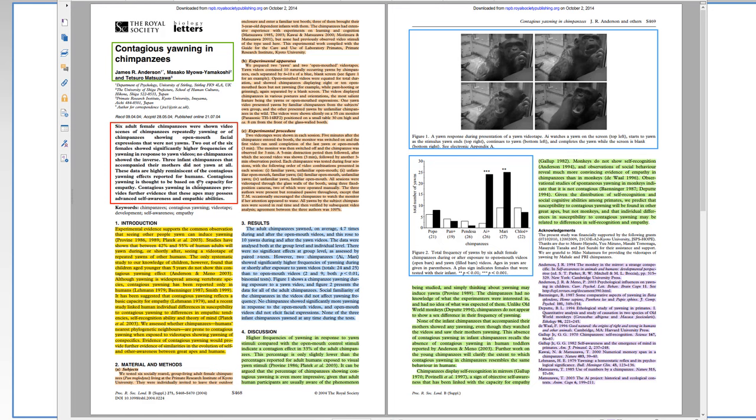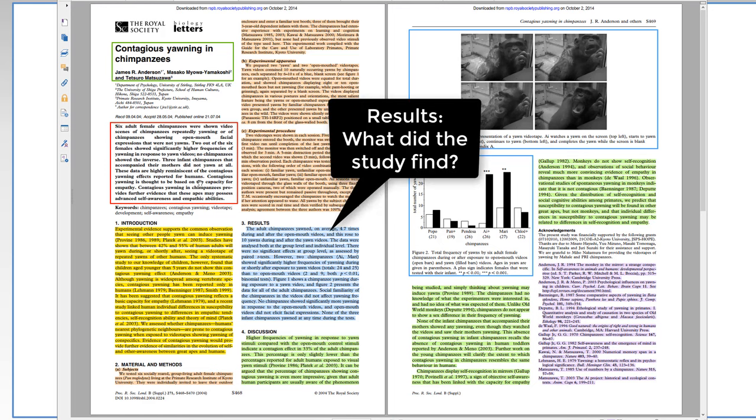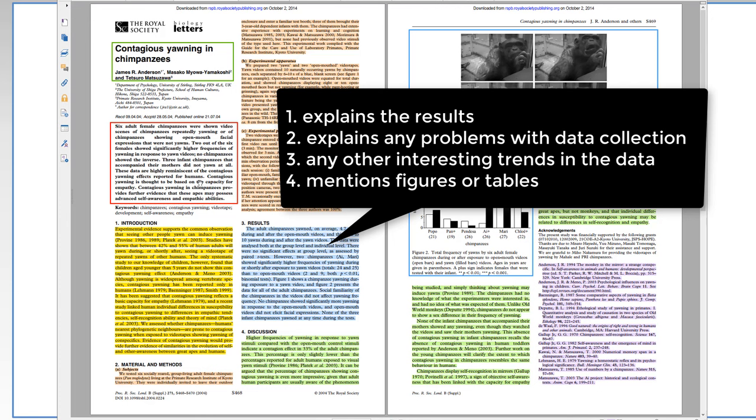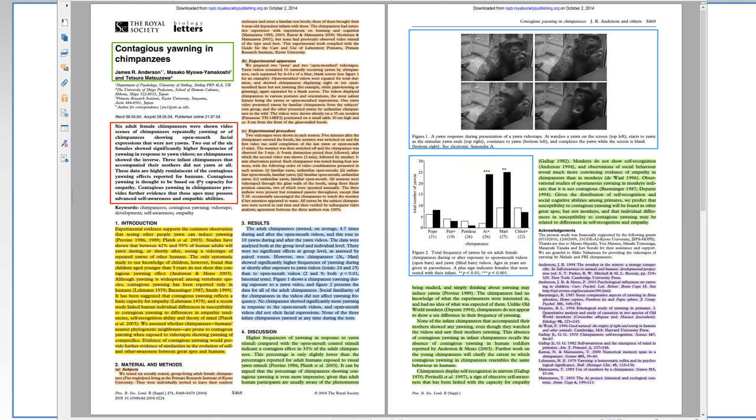Okay, the next section is the results. This section answers the question, what did the study find? So, it explains the results of the study. It explains any problems with the data collection. And it also will mention any other interesting trends in the data. It also usually contains figures or tables that show the result. And in the sentences, it will mention those figures or tables. An important point to know about the results is that this section explains the results without any interpretation. Just the numerical facts and the statistical results, so that readers can think for themselves about the meaning.